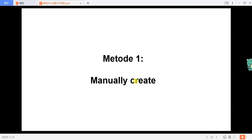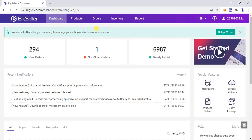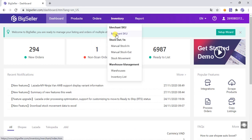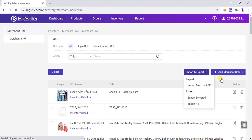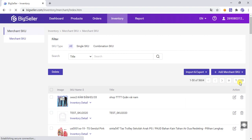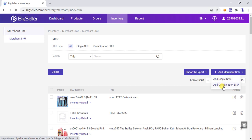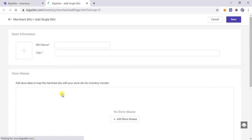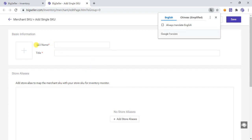The first method: manually create. Click on Inventory and then click Merchant SKU, and then click Add Merchant SKU. You can choose to create a single SKU or add a combination SKU. Let's first demonstrate how to create a single SKU.